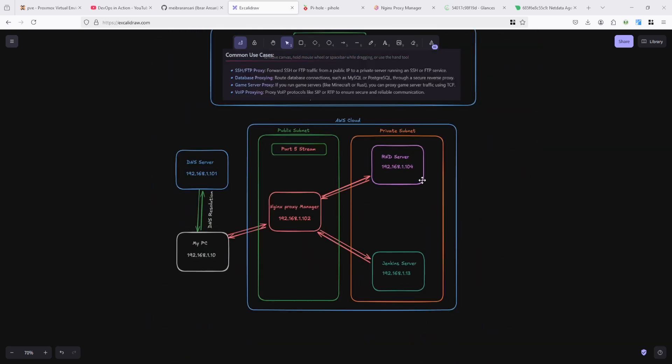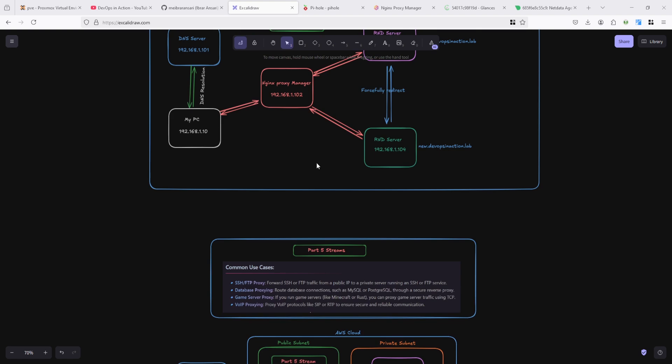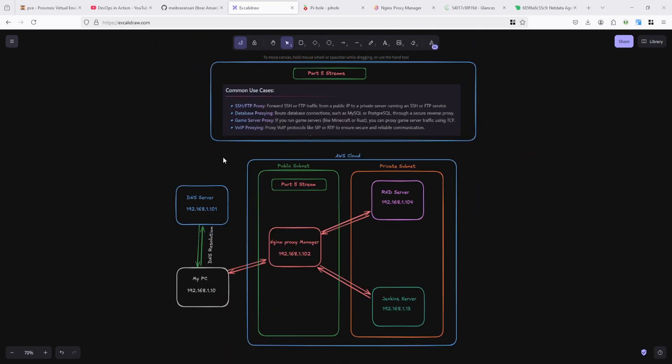This is basically my local lab and I customized it based on my local lab as well as AWS cloud. If you're using your PC and want to connect to an AWS server where Nginx Proxy Manager is deployed in your public subnet, you can see here.